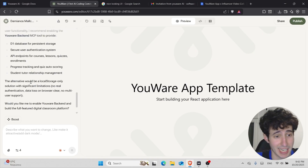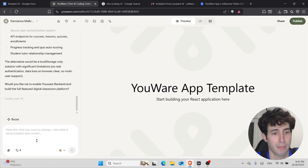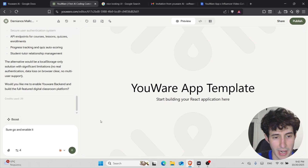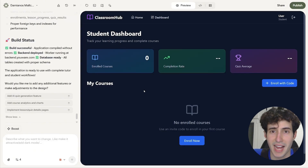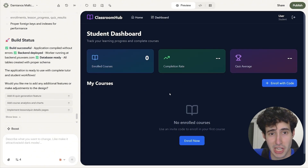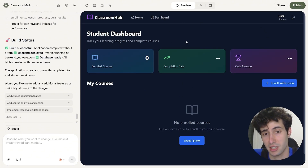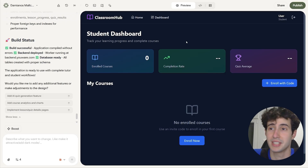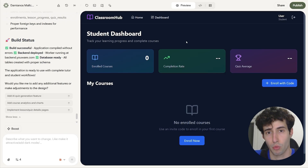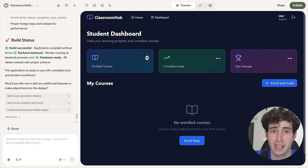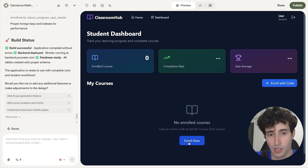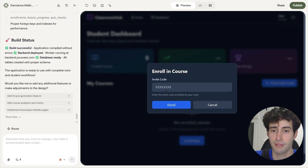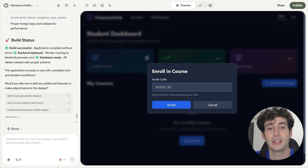YouWare is building our app using the Claude 4.5 model, so all we have to do is wait till it is done. Right now, YouWare is asking whether we want to enable the backend, so I'll come over here and say sure, enable it, click enter, and now the full app building process starts. And boom — YouWare AI just finished building the app. As you can see, this is the frontend interface, and it does look very good. That's because we gave it a visual example of exactly how we want the app to look. We are in the student dashboard right now, and we have our enrolled courses, our completion rate, and our quiz average.